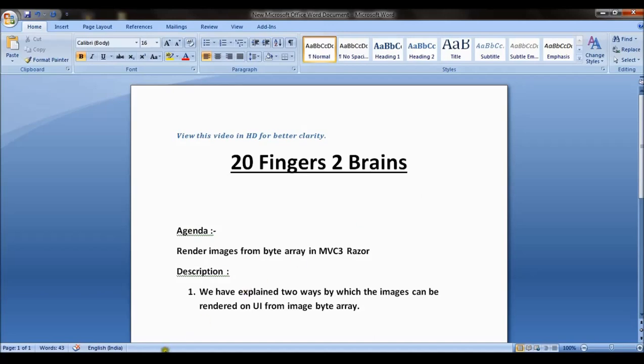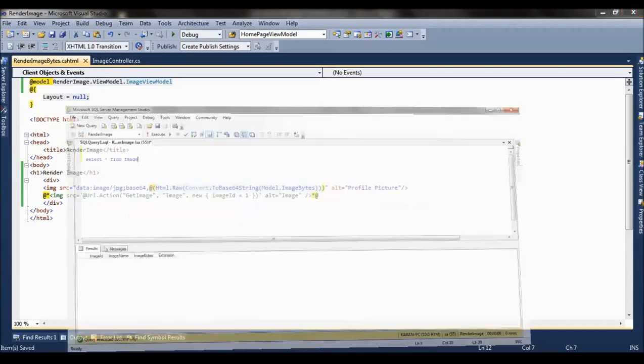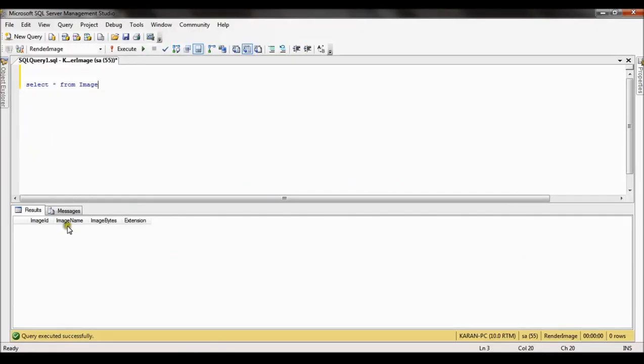Now we have an application where we can upload an image and we will be showing how to render that uploaded image using two ways. As a database structure we have a simple table which includes four columns: image ID, image name, image bytes, and extension.